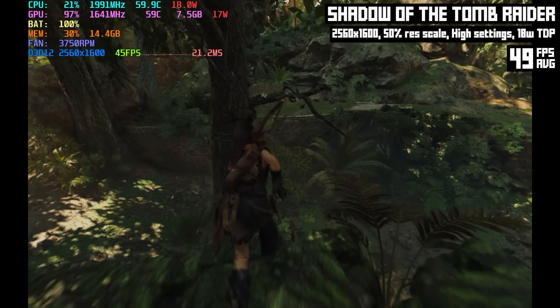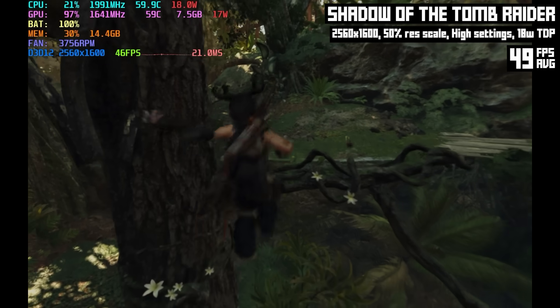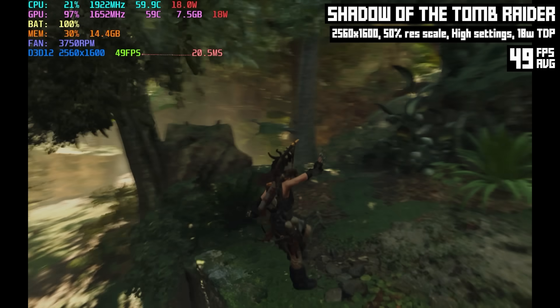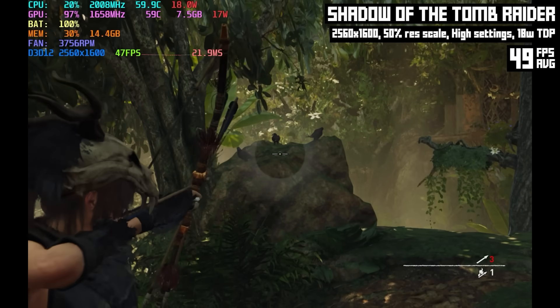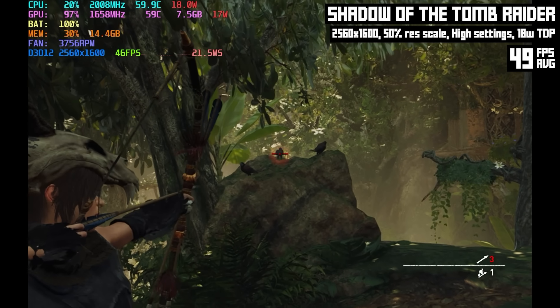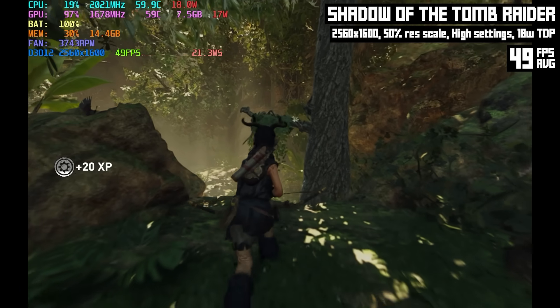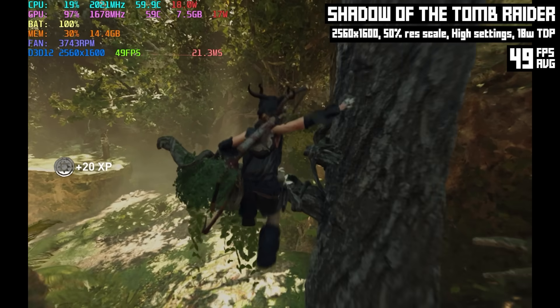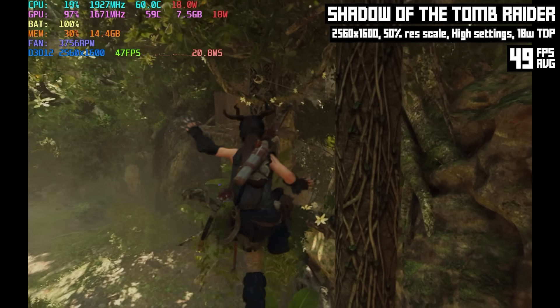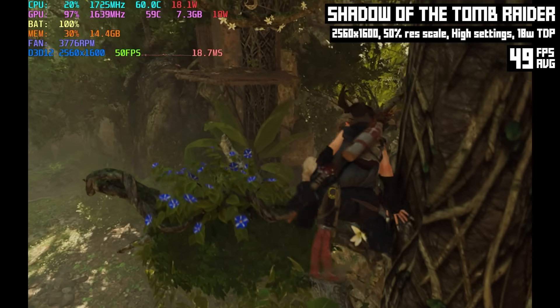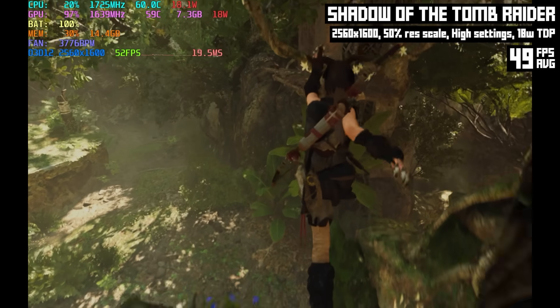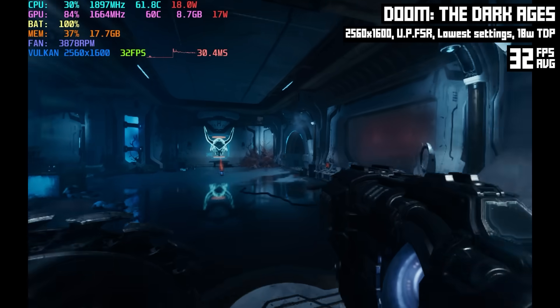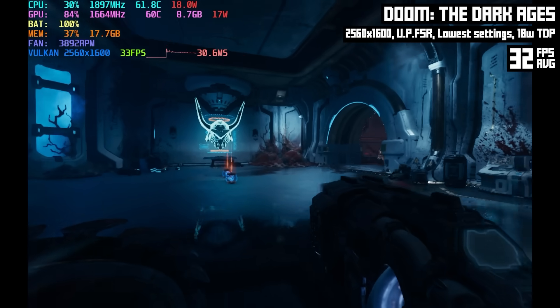Also this game has that AMD CAS sharpening so that kind of helps compensate. Shadow of the Tomb Raider isn't the most modern or demanding game but it's a game I always test so I had to test it here. But now it's time to play something newer, it's time for some DOOM: The Dark Ages.